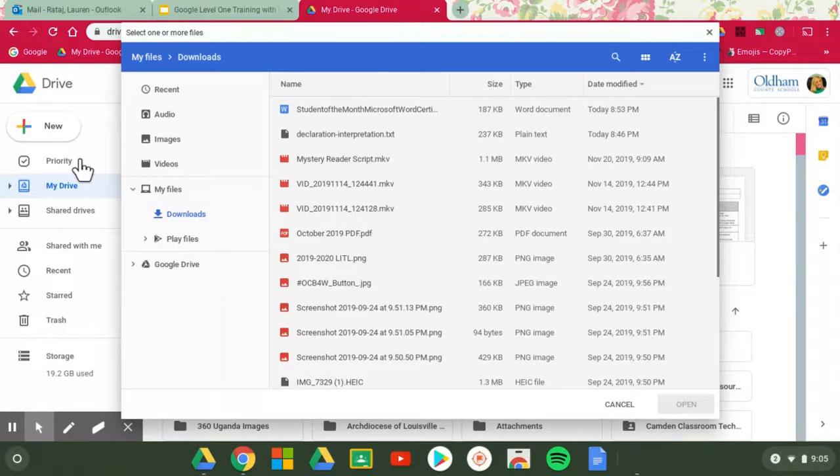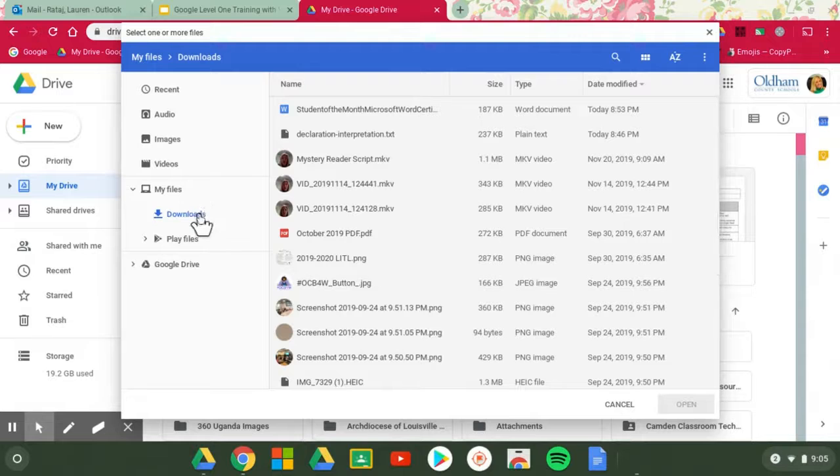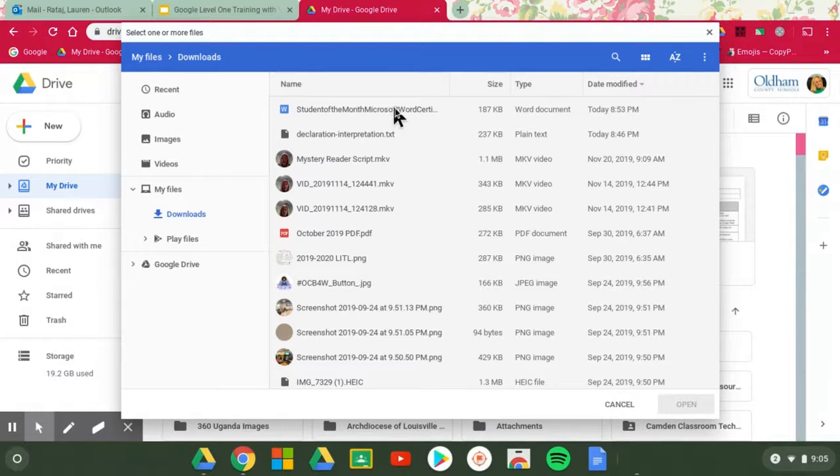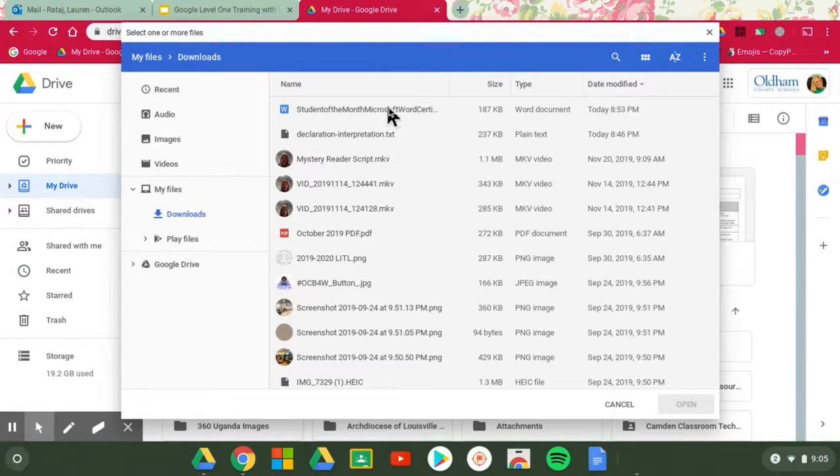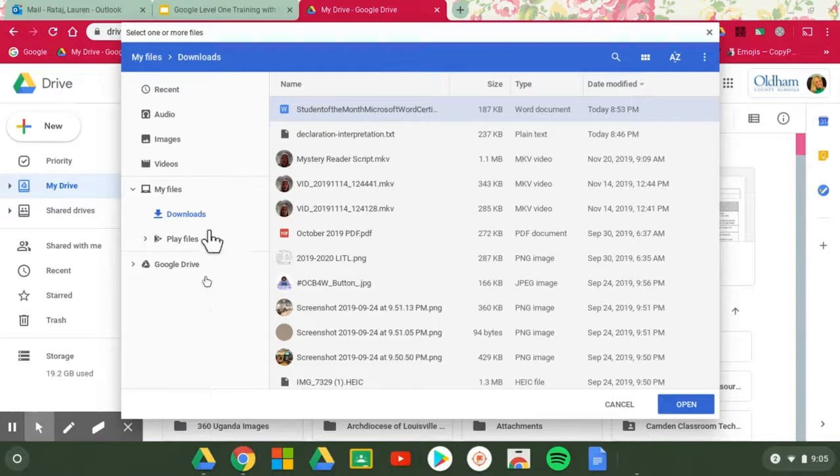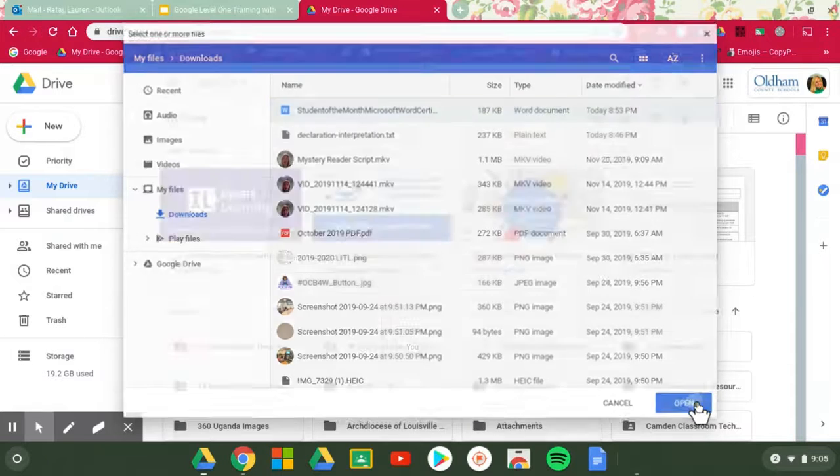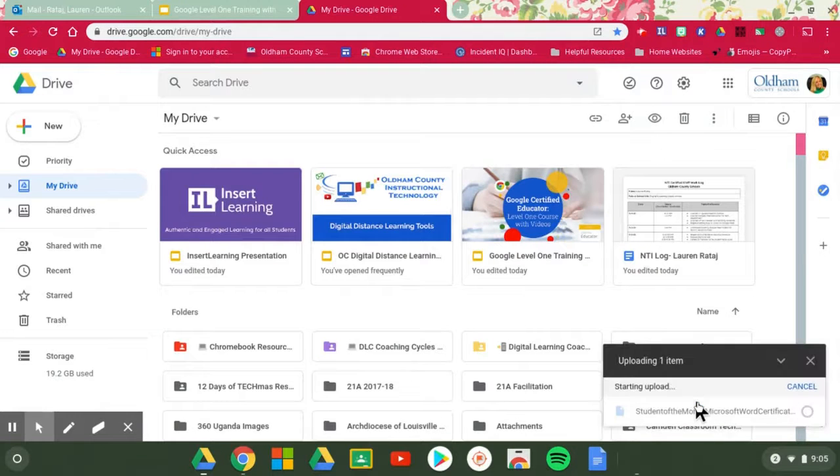It will say, well where do you want to pull this from? I have a Microsoft Word certificate saved here under my downloads for me to upload. You also might find over here on this left hand side other files on your computer, or you might find something from a flash drive. You'll click open, it will say start uploading and it will pull it up.